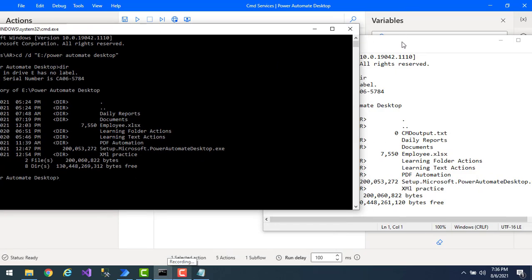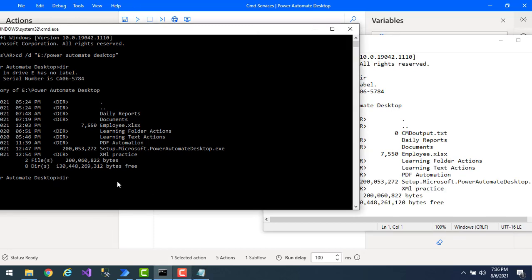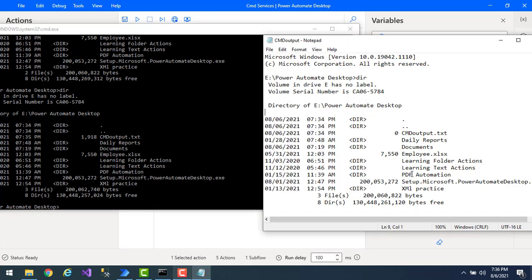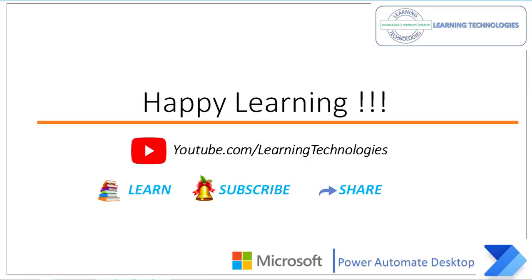I got the output and I can see all the directories. Comparing with the command line interface, both outputs are the same — I can see daily reports, documents, and more. All the output coming from the command session has been read successfully and written successfully into the file using Write Text to File. I hope you understand how to work with Write to Command Session and Read From Command Session actions. Thank you for watching. If you have any queries, post them in the comment section. See you in the next session — bye bye, have a wonderful day!